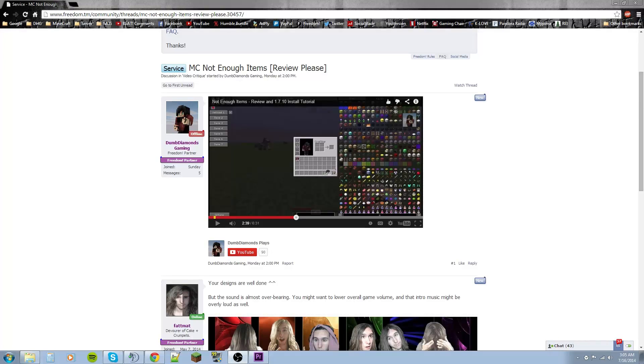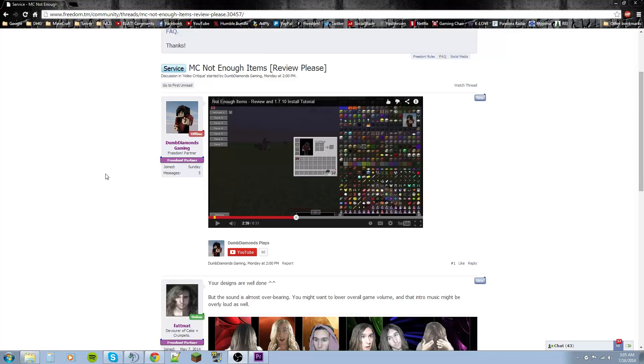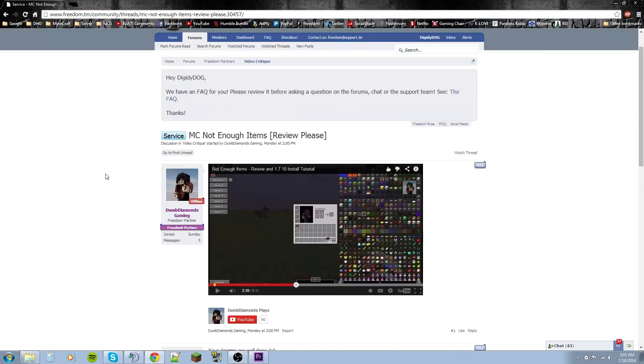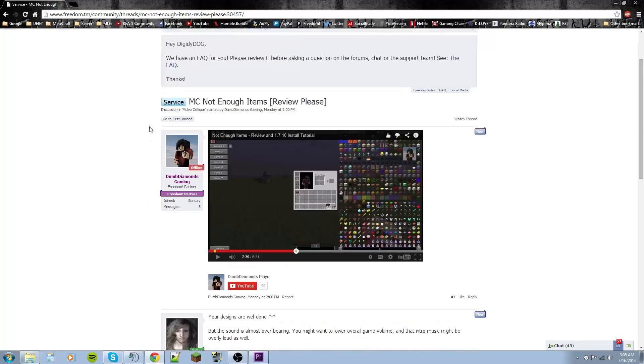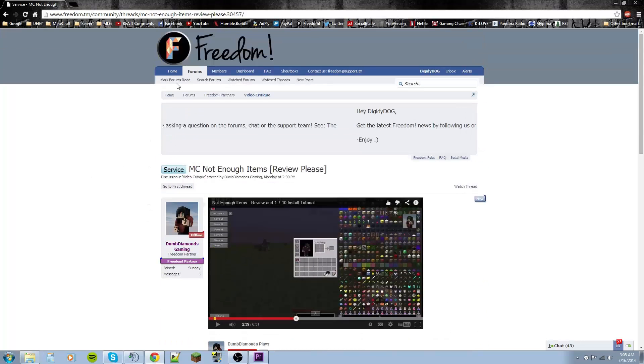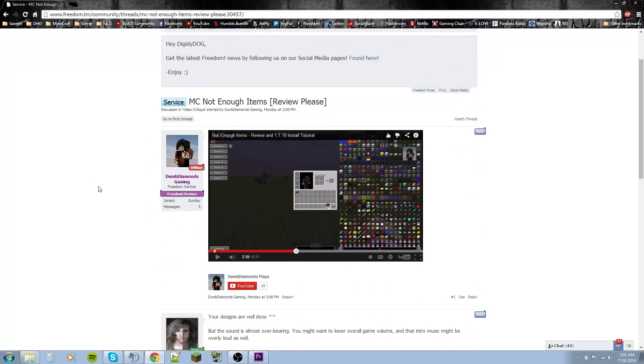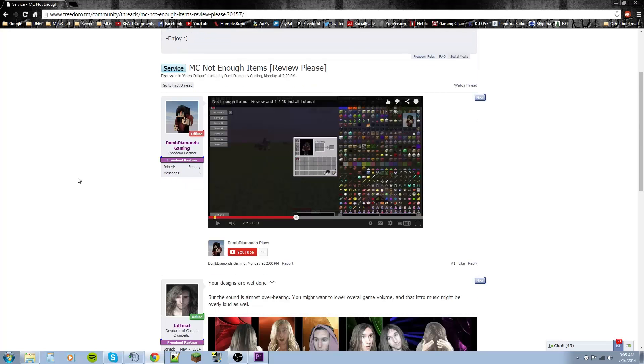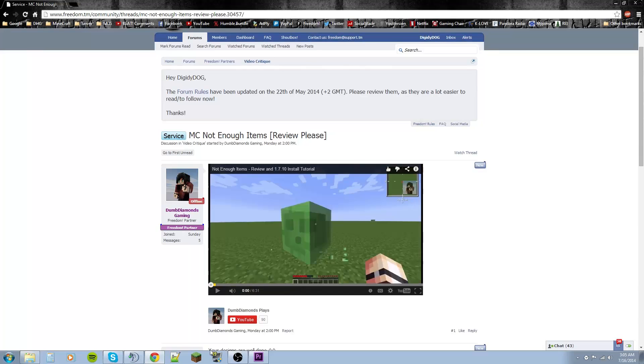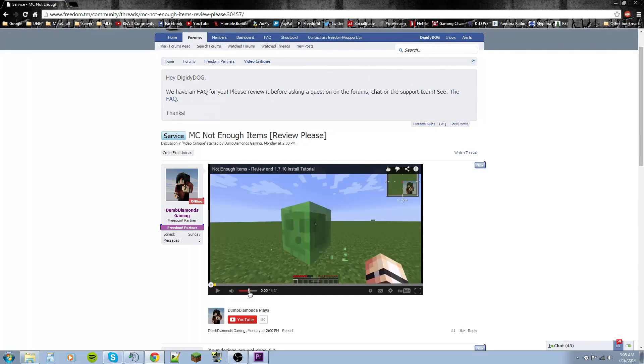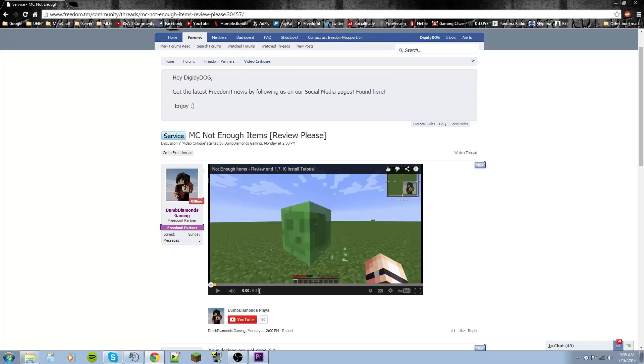So let's get into it. We got right here a video on the Freedom Community Forums, and it is a video that is in the video critique section that people are asking to critique. So I took a look at this and just listen. I'm going to turn this halfway down because it does get loud. Actually, no, I'll have it all the way up so you guys can understand.